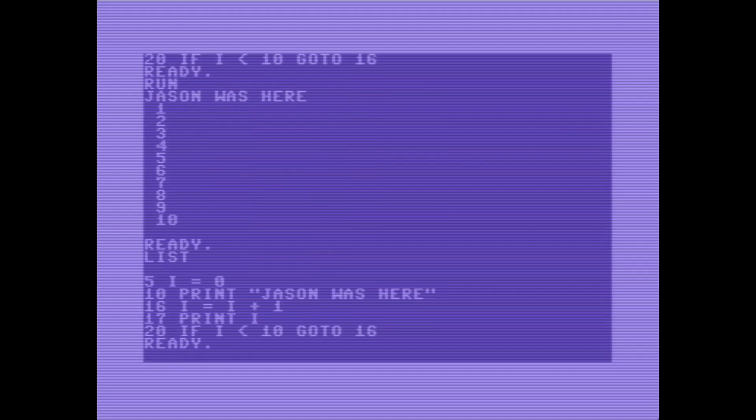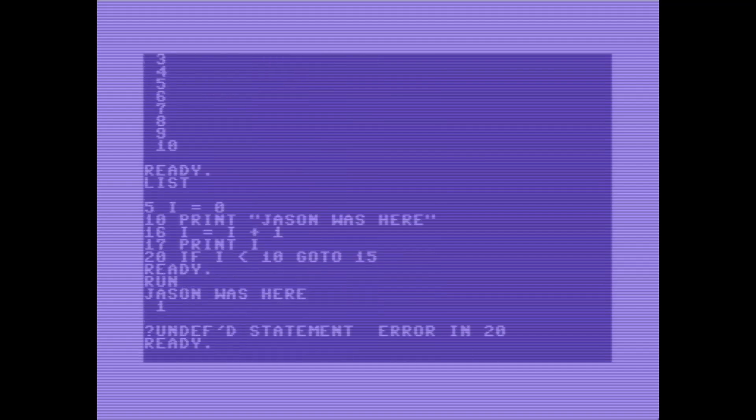Well, that works, but if this were to say line 15 and I were to run that then I get this undefined statement. So it's kind of fragile, particularly in this old school way of having specific line numbers that you're going to instead of named labels.